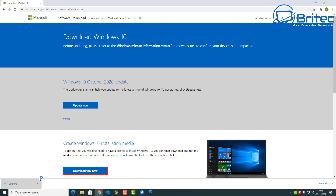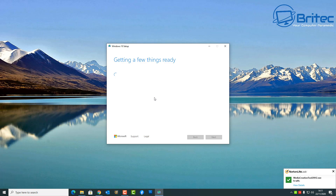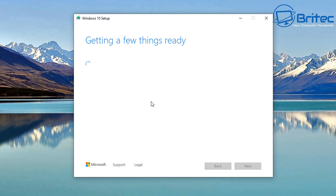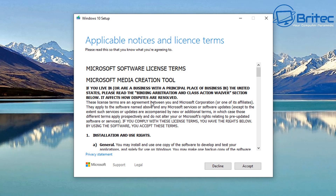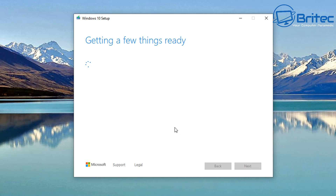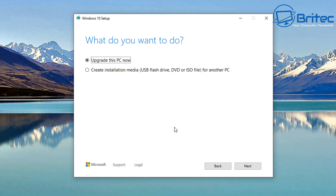You can see here we have the Media Creation Tool for Windows 10, which we need to download to get the Windows 10 ISO. Just let the Media Creation Tool do its thing — it needs to get a few things ready. Once that's done, we can accept the terms and conditions and get access to the ISO file. There are other versions of Windows 10 available via third-party downloads, but here we'll use the latest version and create an installation media — USB flash drive, DVD, or ISO.